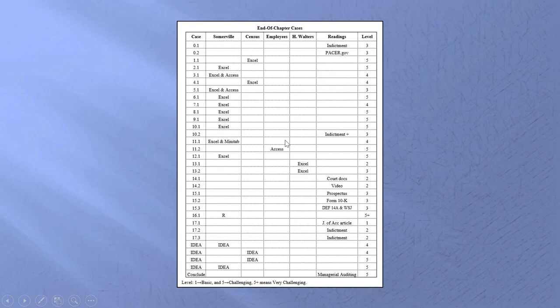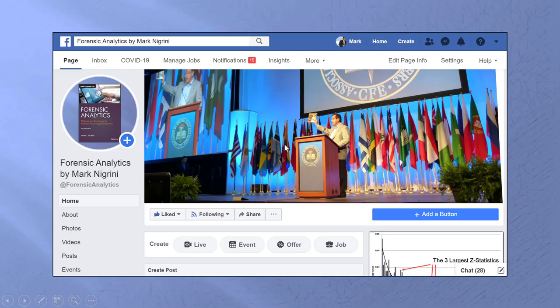Last but not least, I have a Facebook page — Forensic Analytics by Mark Nigrini — and I will be updating it reasonably regularly. I let it go a little stale over the past few years, but I'm back and ready to keep things moving with interesting updates. So that's a review of the book. I think you will enjoy it — I enjoyed writing it — and I hope you get a lot of benefit from the contents. Bye bye.